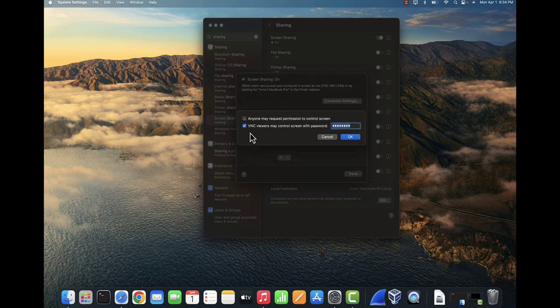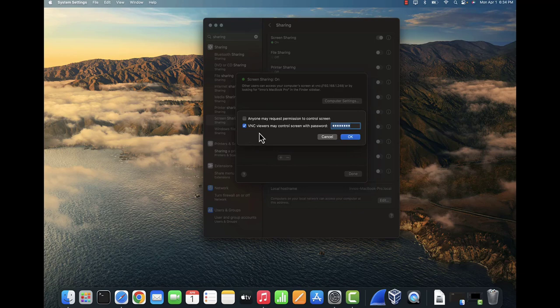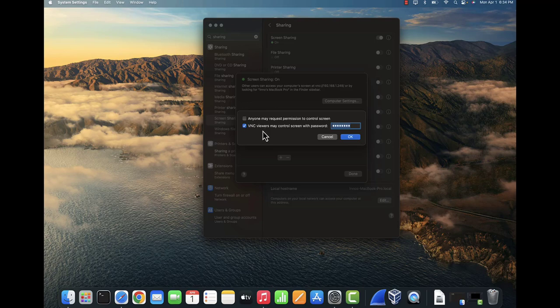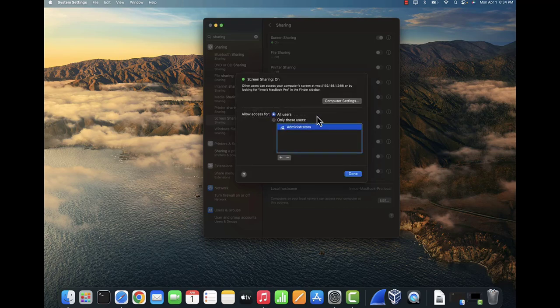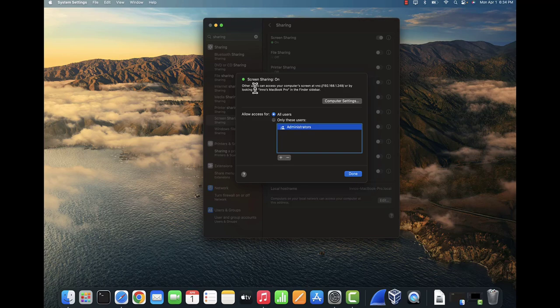Here you can set up a password because you'll be using VNC viewer application. You can set a password that needs to be input before somebody can access, before somebody can remotely connect to this computer. So once you put in your password, you click OK.